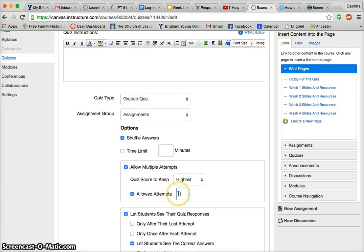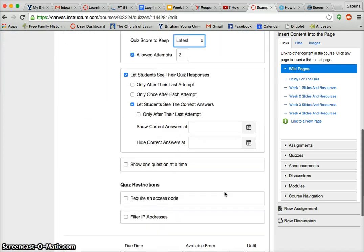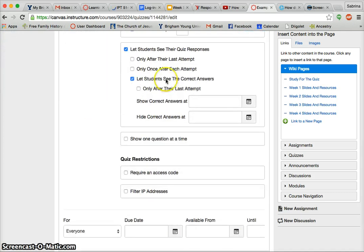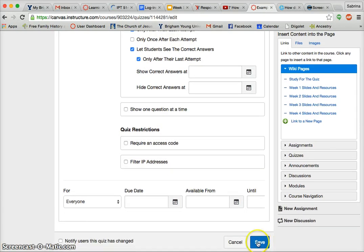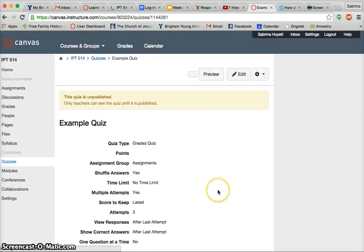Sorry guys — let's quickly redo that. Last attempt. I'm not going to worry about a due date this time. Save. Show one question at a time.